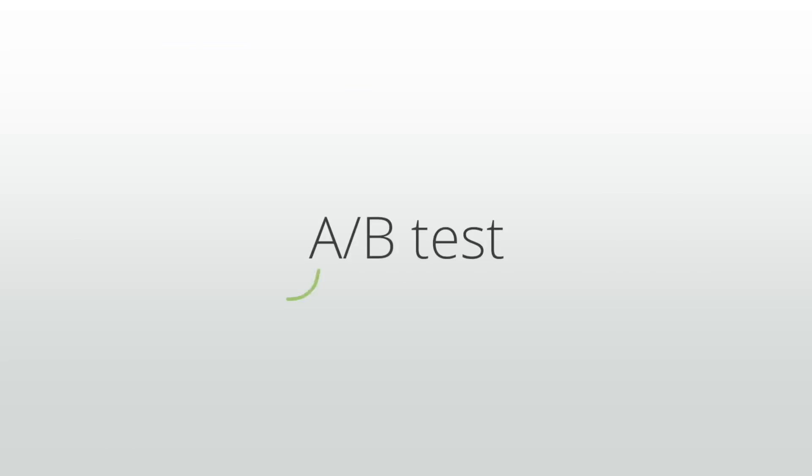An A-B test is a comparison of two items, A and B, that helps determine which of the two is a better choice.